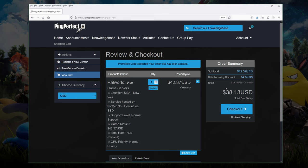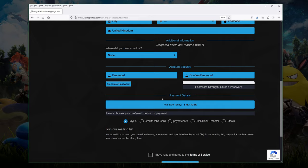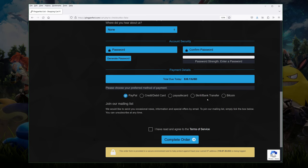On the checkout page you have to fill in your personal details so they know who you are. You're going to be their customer. You have to put in a password, confirm the password and you have to decide how you're going to pay. PayPal, credit card, Paysafe, Skrill, Bank Transfer or Bitcoin. I normally just use PayPal or credit card because that's the easiest way. Tick in I've read and agreed to terms of service. You might want to have a look at those ones and hit complete order.